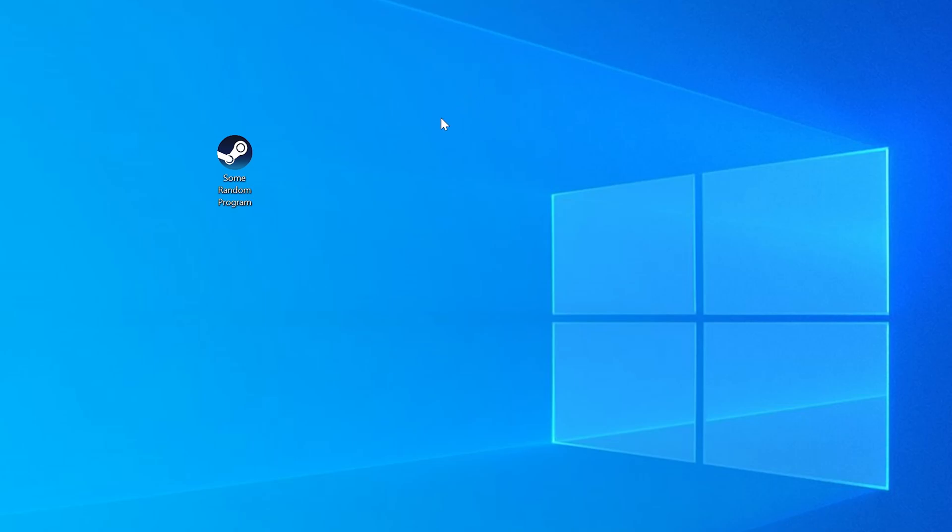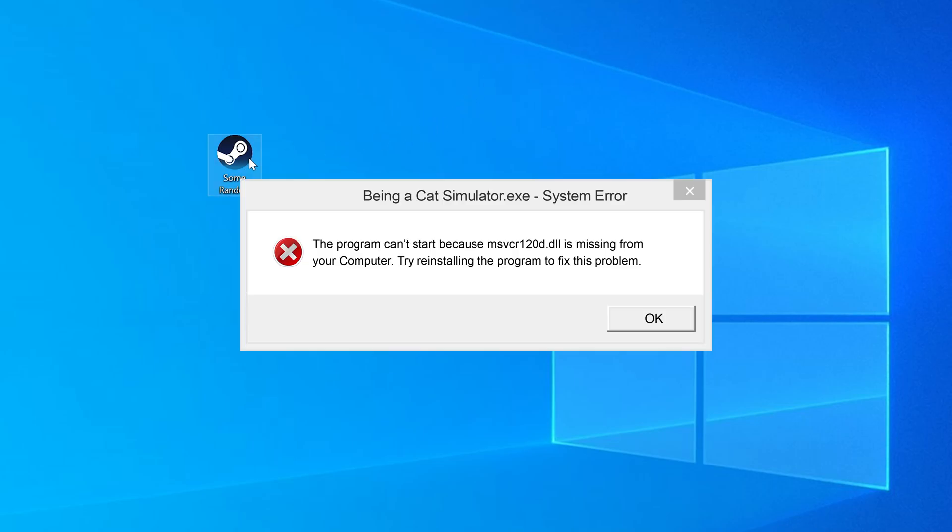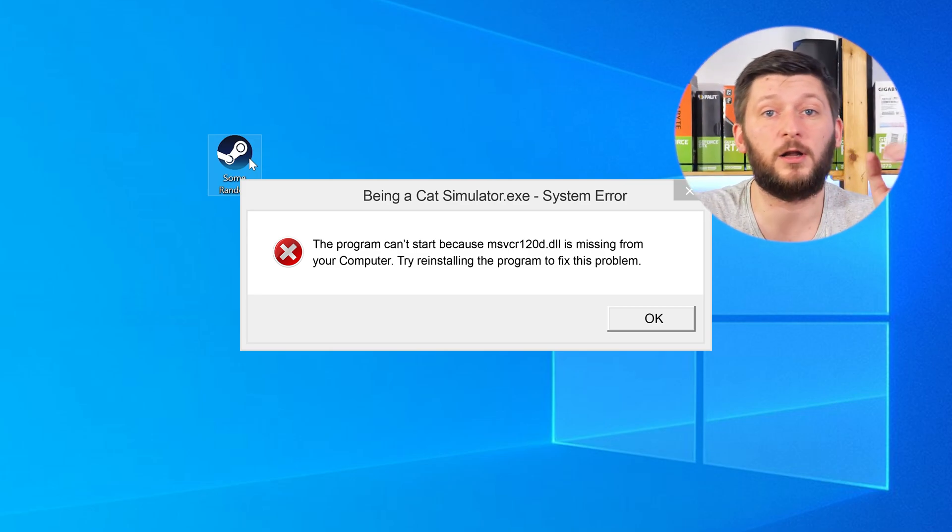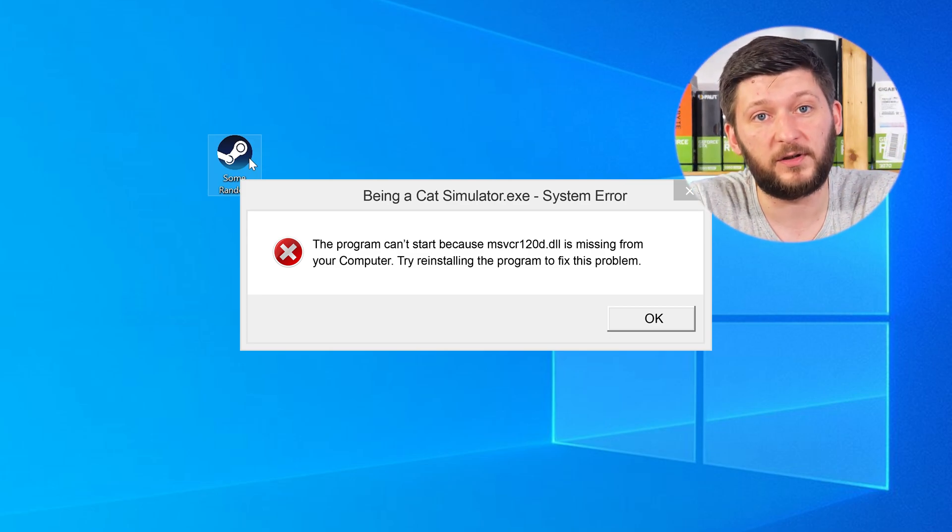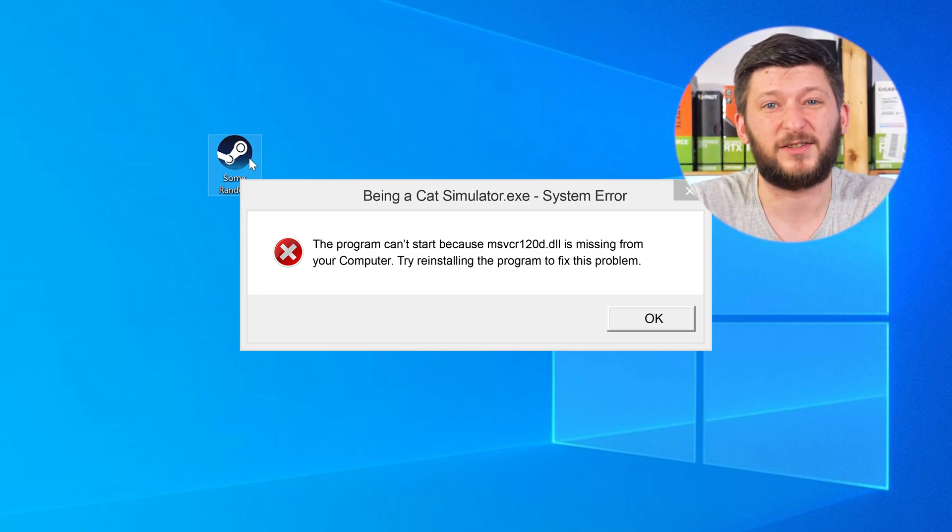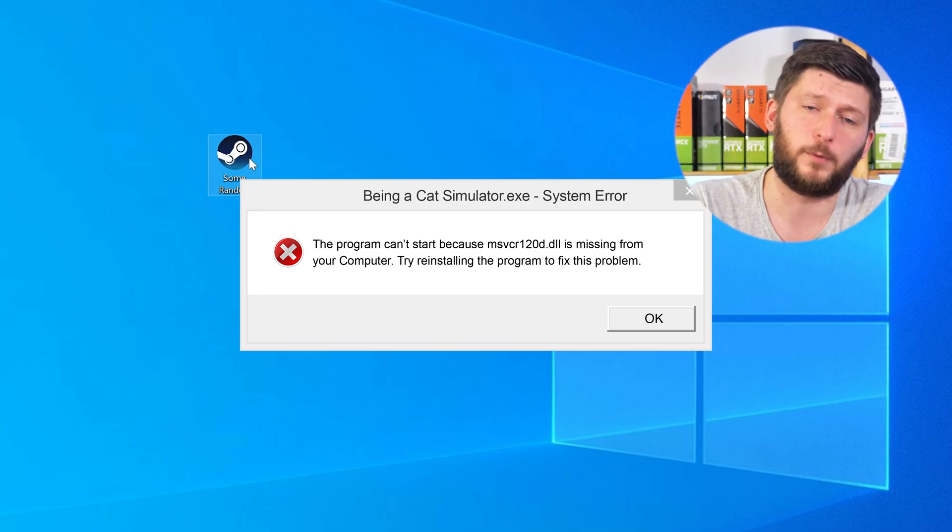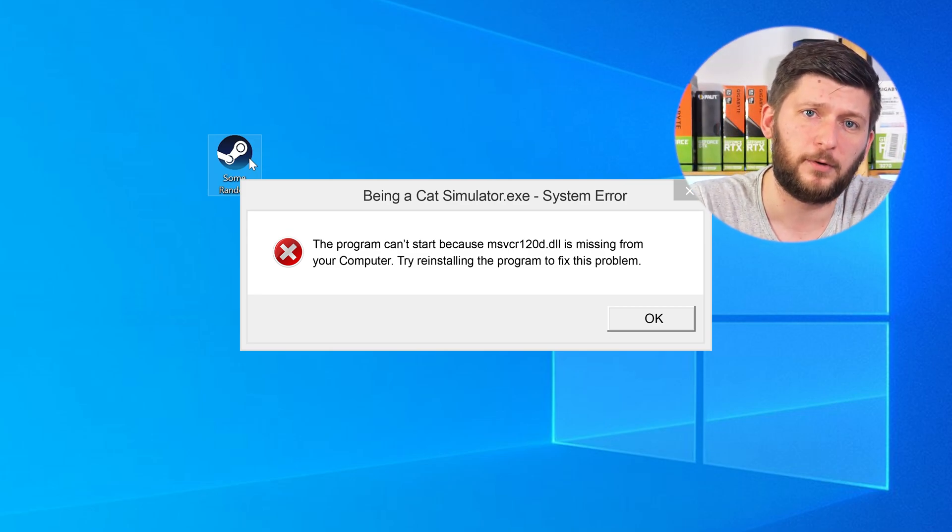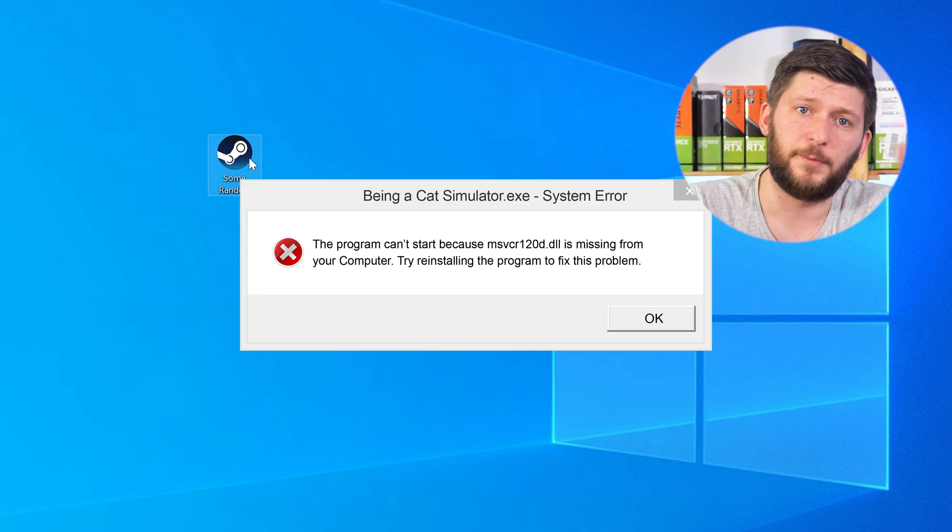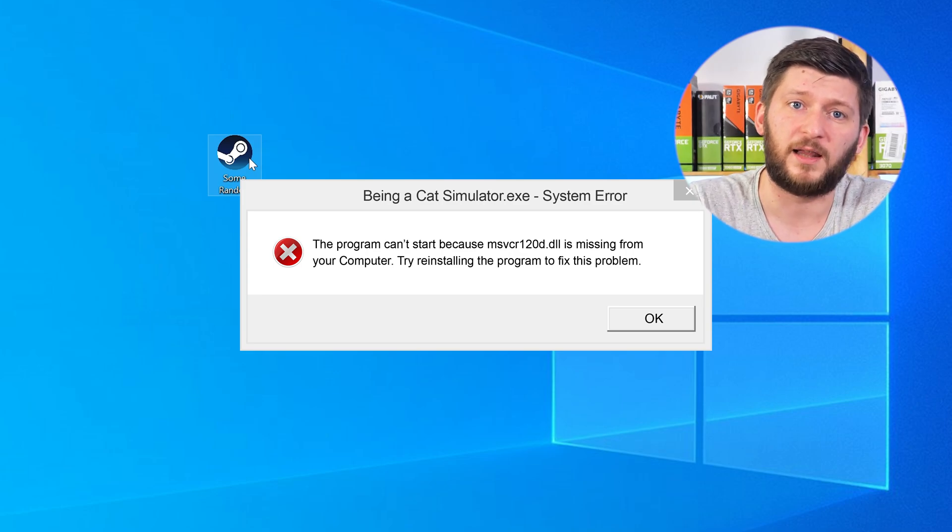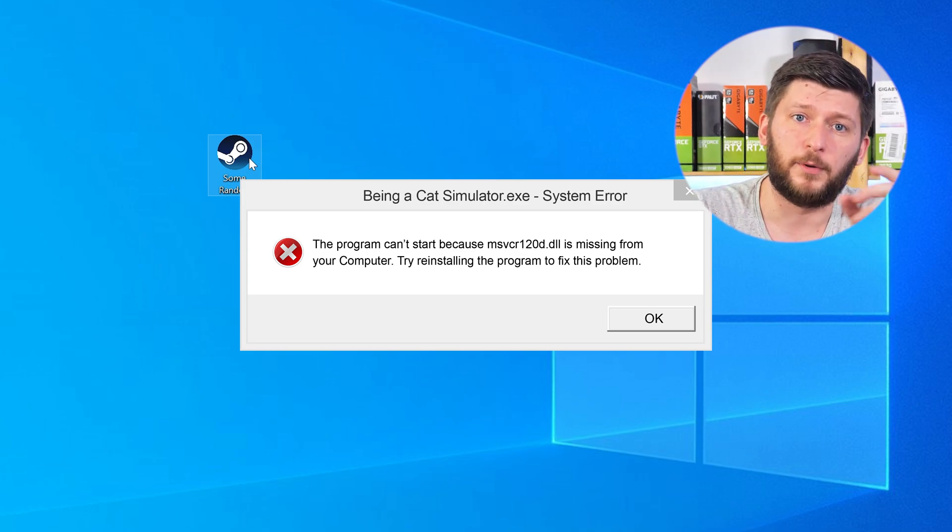Have you just tried to open up a game or a program and something like this showed up? Well, that's called a missing DLL error and it sucks, because it won't let you start your program until we provide the missing DLL file. But don't throw your PC out the window yet, because we have two ways to fix it.